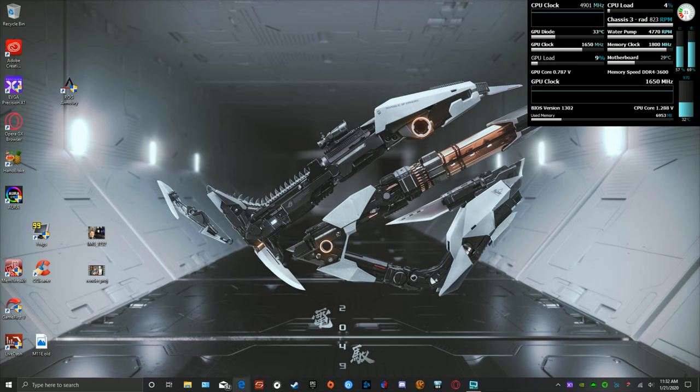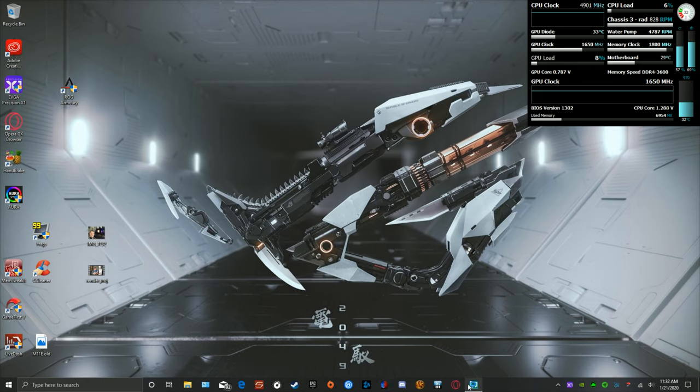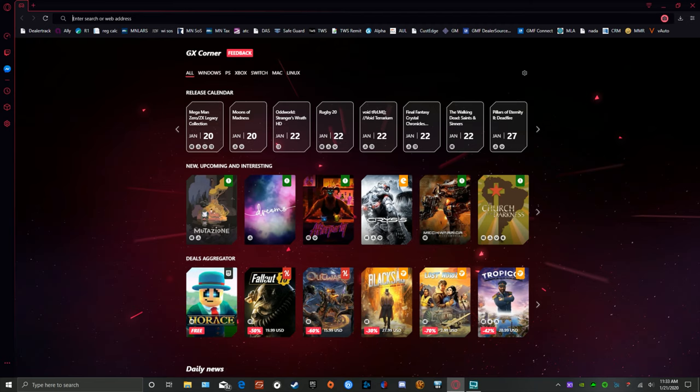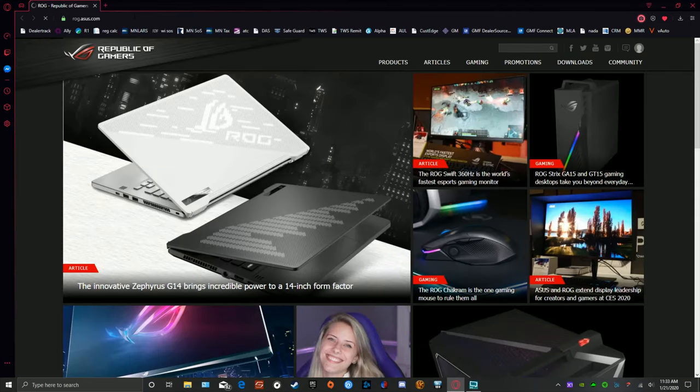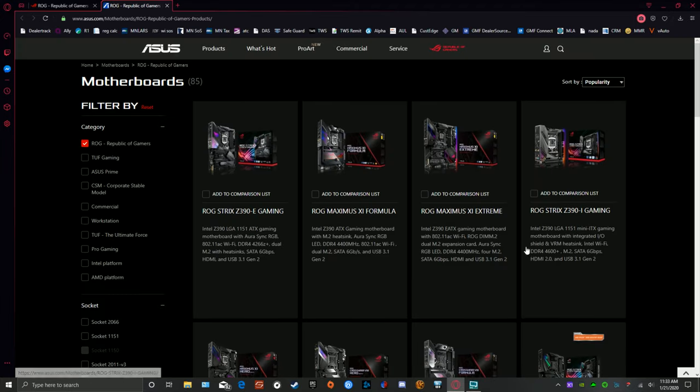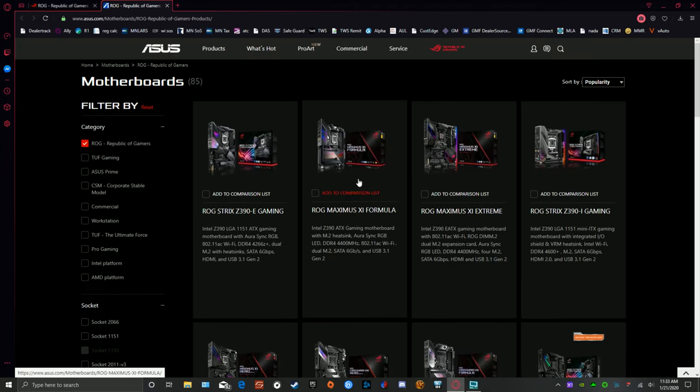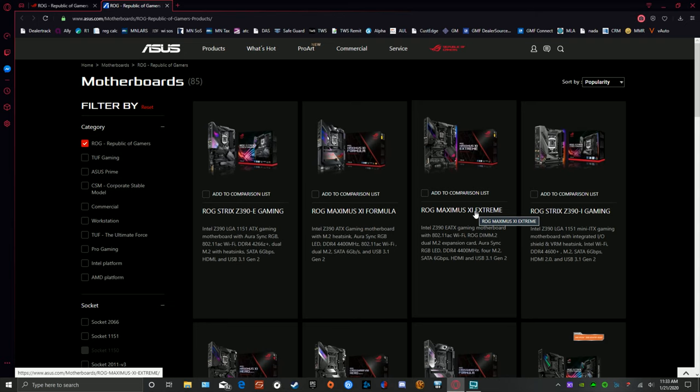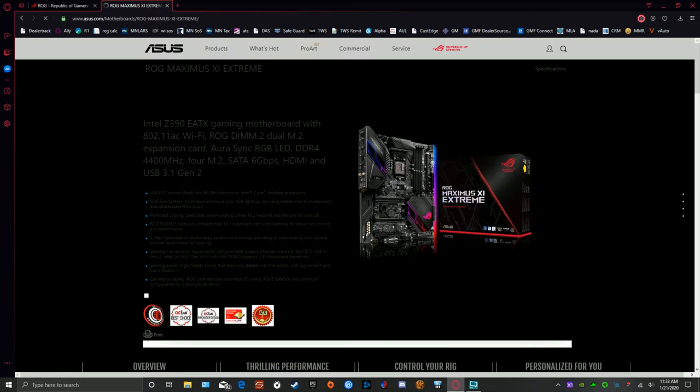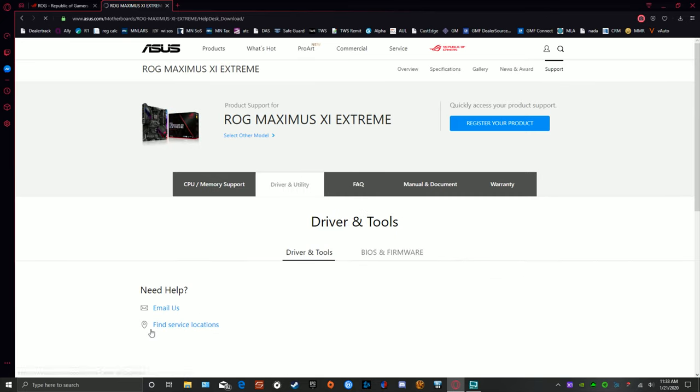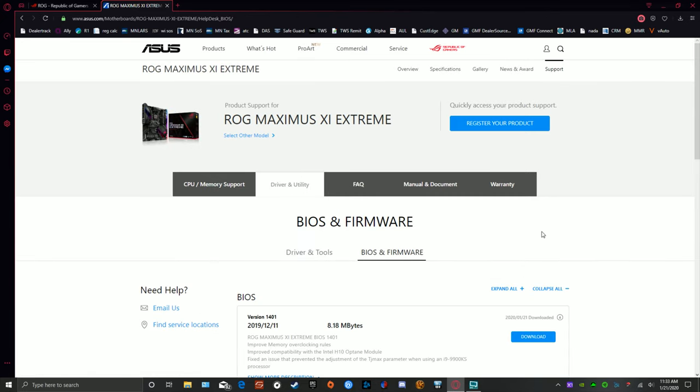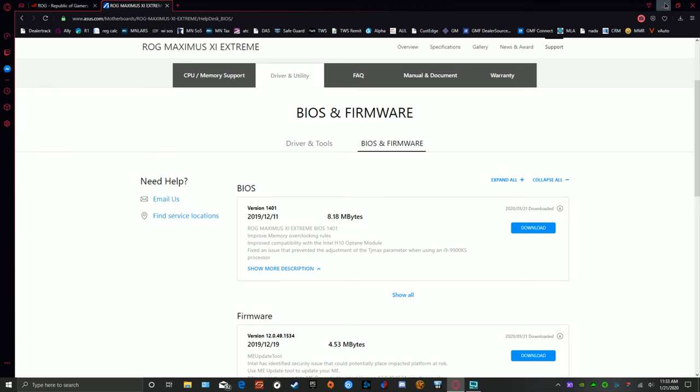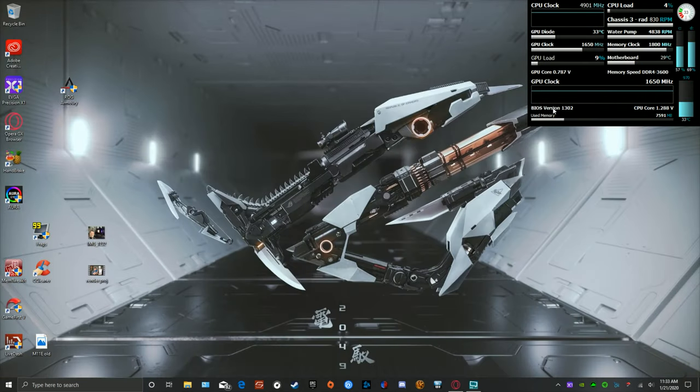First thing we're going to show you, we're going to open up rog.asus.com. That's where I'm going to get my drivers or in this situation my BIOS for the update. It's very simple. I'm going to go to products, motherboards, and then I'm going to select the board I've got. Someone requested that I look at how to update the Maximus 11 Formula; these instructions are basically exactly the same for the Maximus 11 Extreme. We're going to select that, go to support, driver utility, BIOS firmware, and we're going to select this one right here. I am on BIOS version 1302.